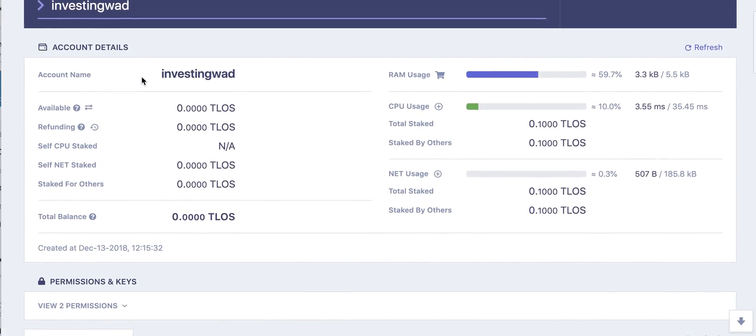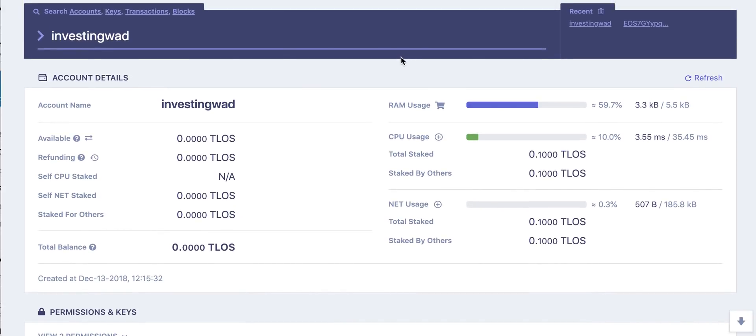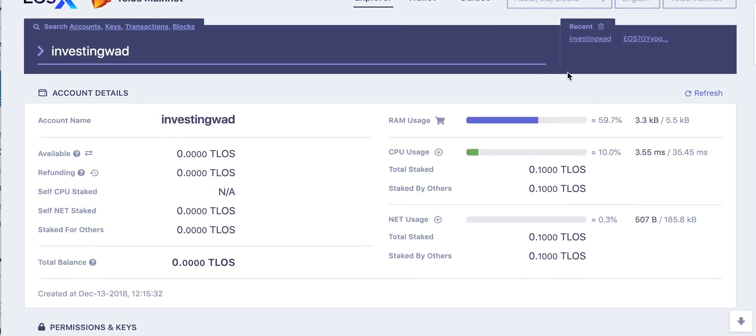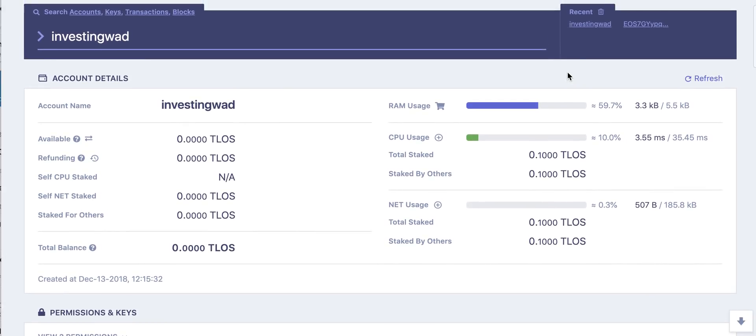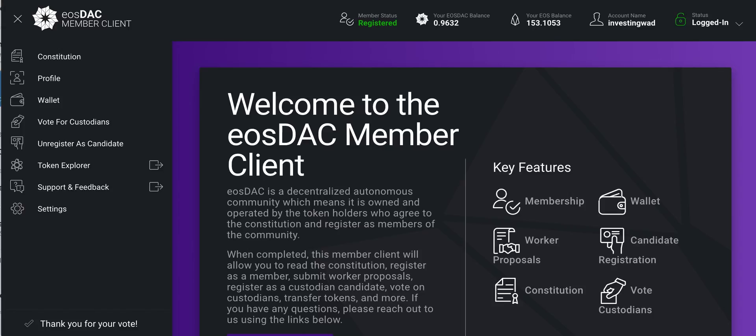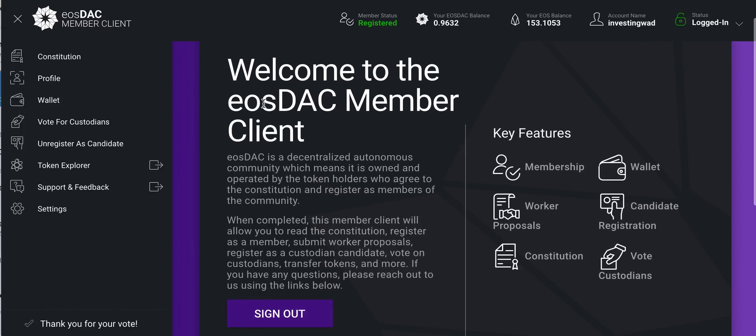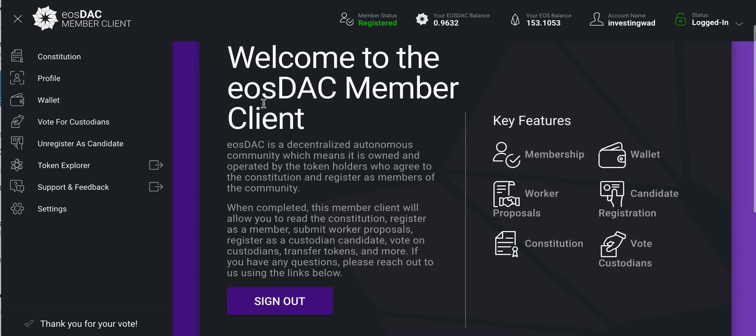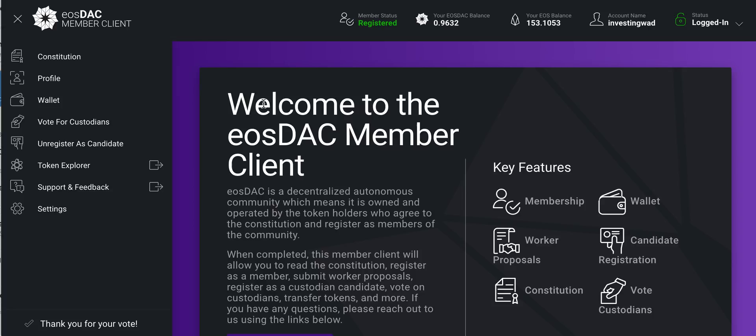They also support a lot of functions. They have integrated the My EOS Toolkit functions into it. So if you have Scatter, you can log into these, you can do any of those operations. Similarly, we talked earlier about EOS DAC. We do recommend you to go and vote for custodians for your stake. Again, for this you will need Scatter, so this is another action item you need to take.